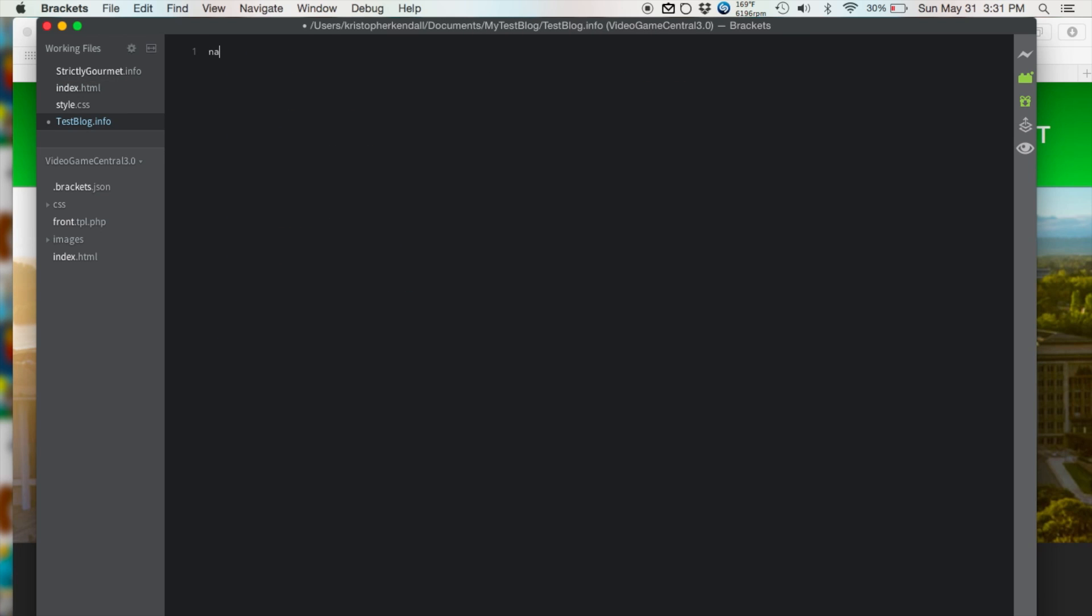And now we're going to type name equals, which in this case is my testblog. We're going to type description equals, which is, this is a testblog.